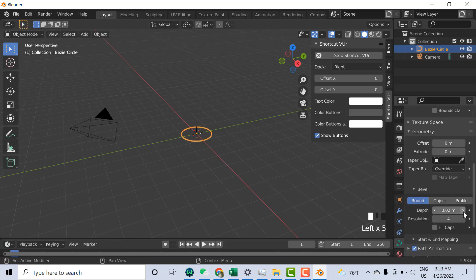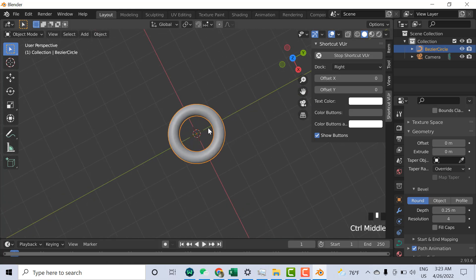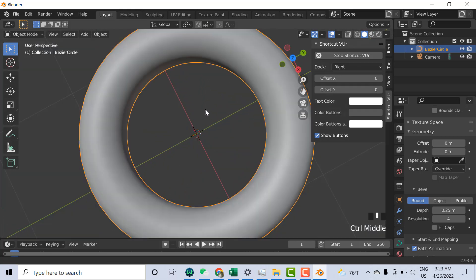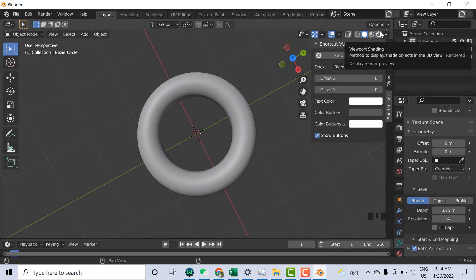Okay, here you can see the depth is more clear to see. Now we need to click here on the Viewport Shading — top right, click here on Viewport Shading.